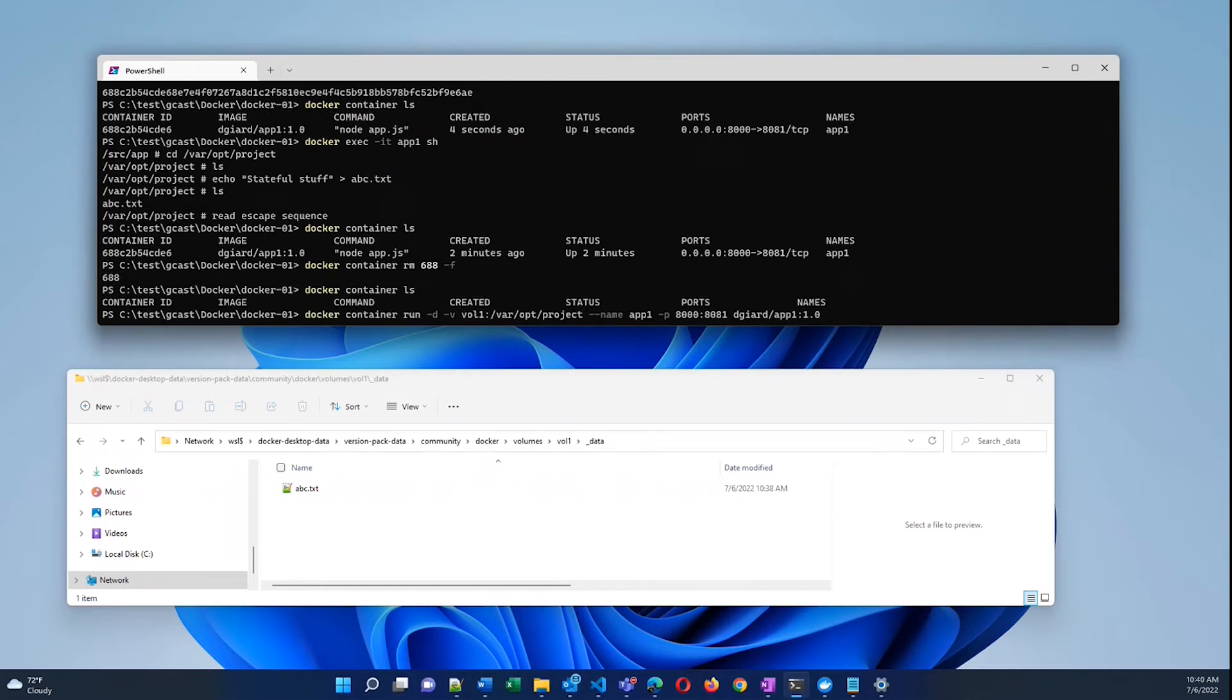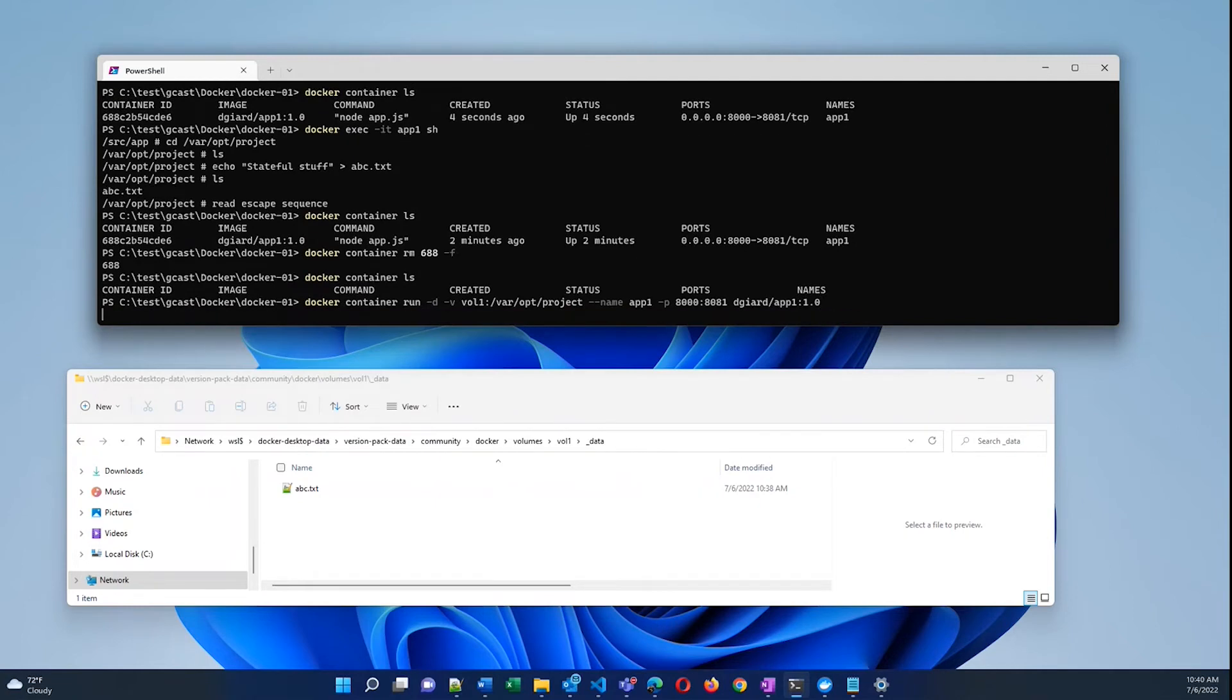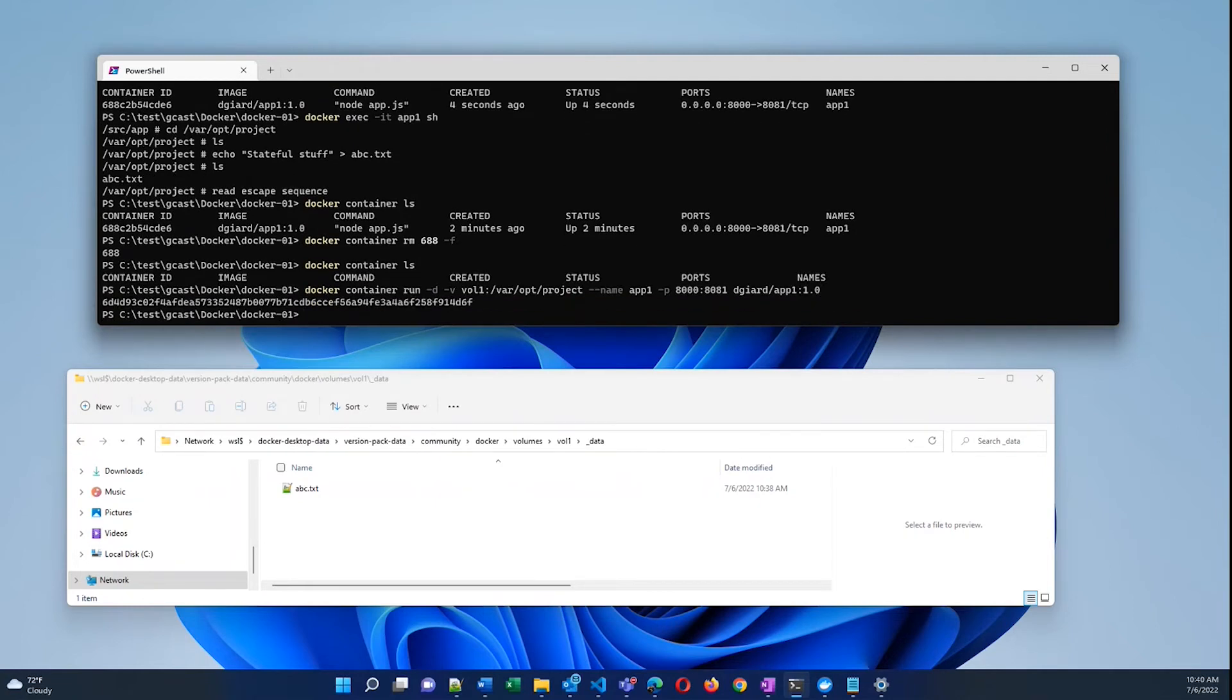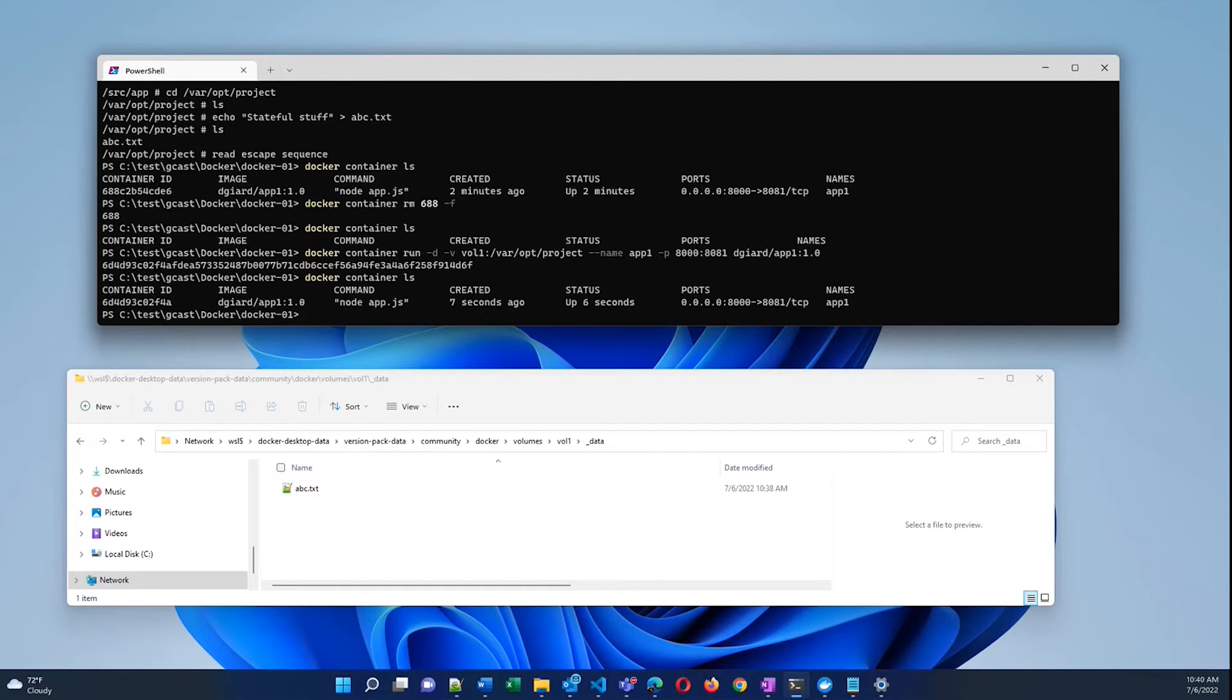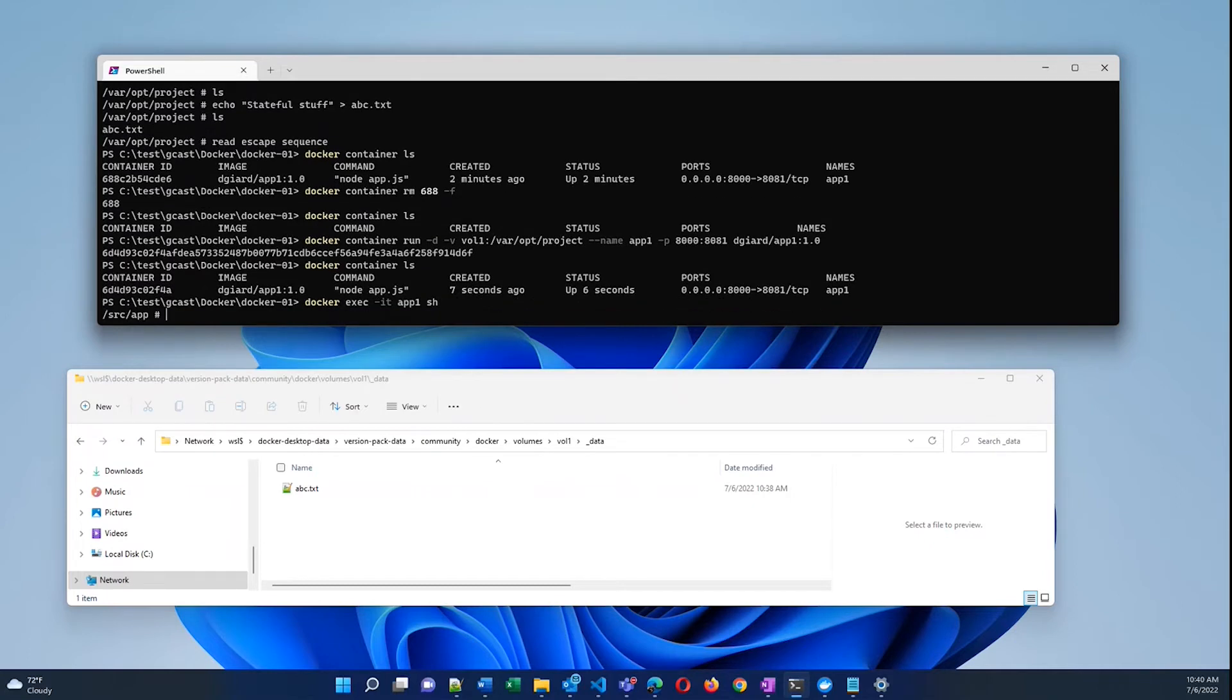I'll recreate it using the exact same command as before. So this is not an uncommon thing that you would do. Something fails, you want to recreate it and get that thing back up and running again. So now it's running, but let's connect to this new machine, this new container using a bash prompt.